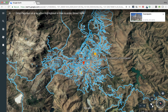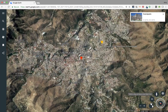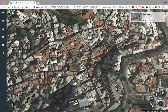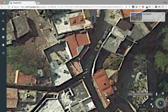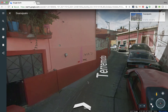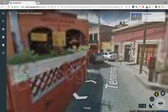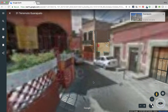Let's take our little Pegman and find somewhere to drop in — I have no idea where I'm going, but this looks as good as any. Now it looks like I'm in an alley somewhere, and I can use these arrows to follow that path and see a little bit more about the city of Guanajuato.